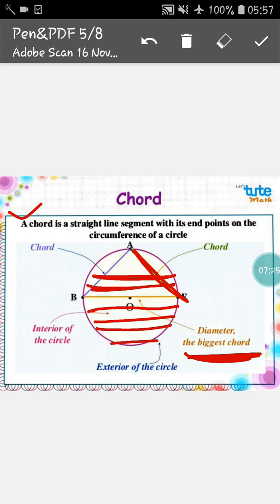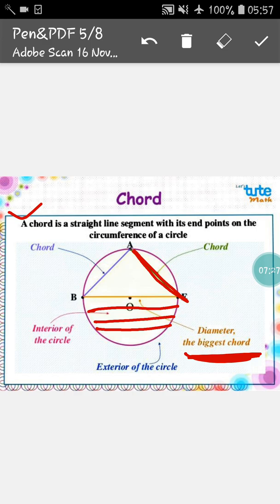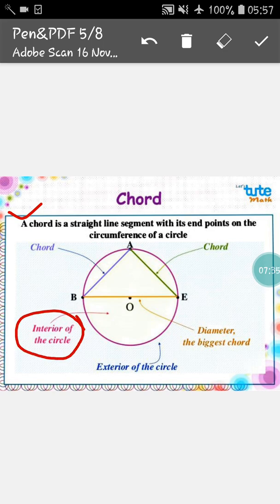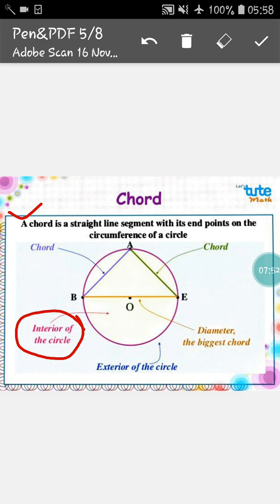The next thing we will learn is the interior of the circle and exterior of the circle. The inside portion of the circle is called the interior of the circle, and the outside portion of a circle is called the exterior of a circle.